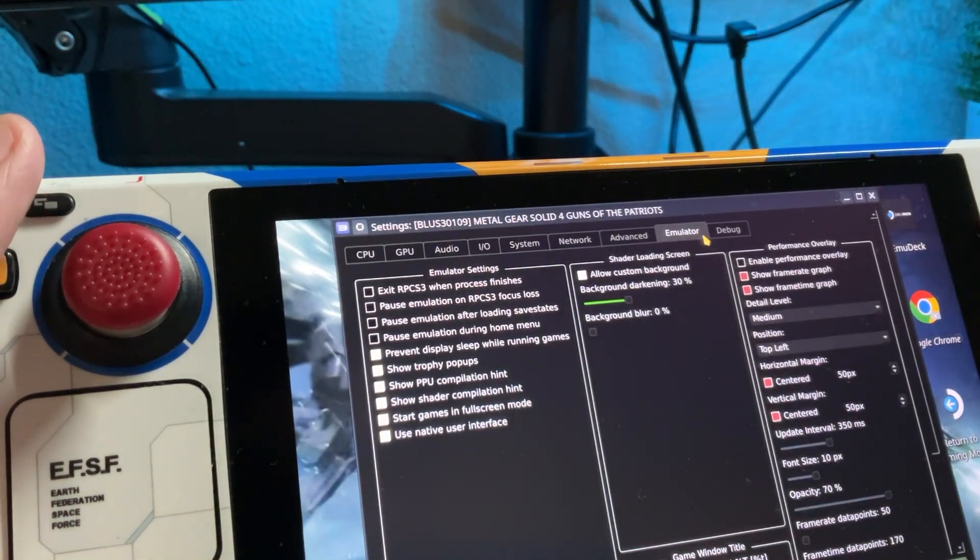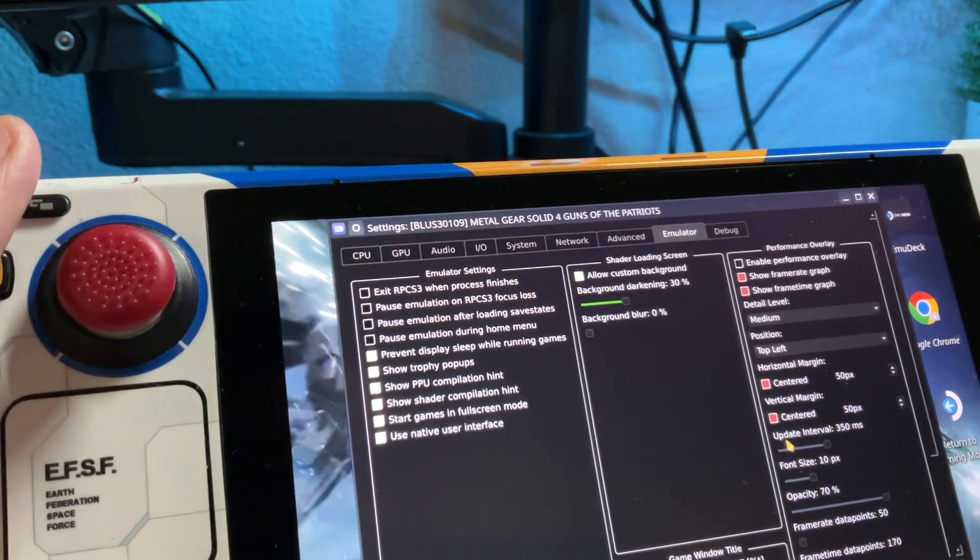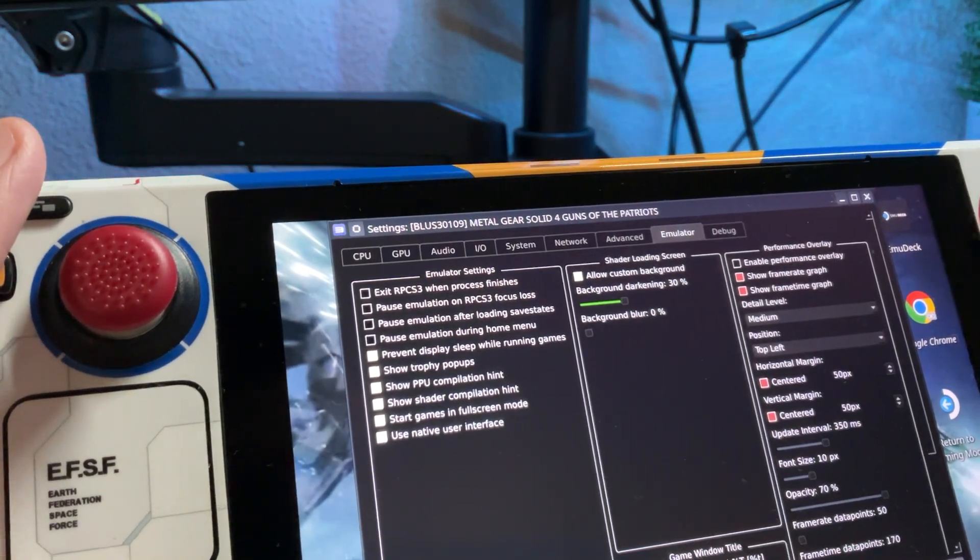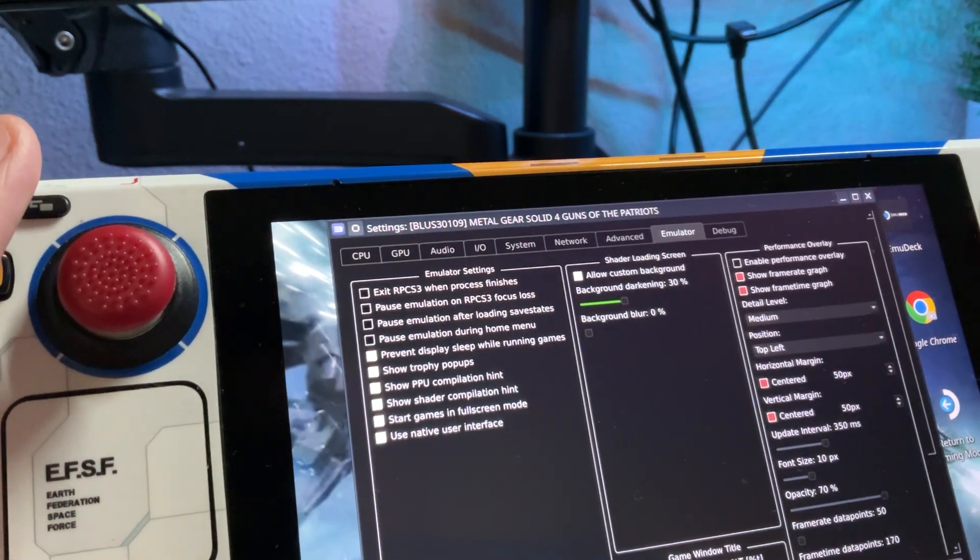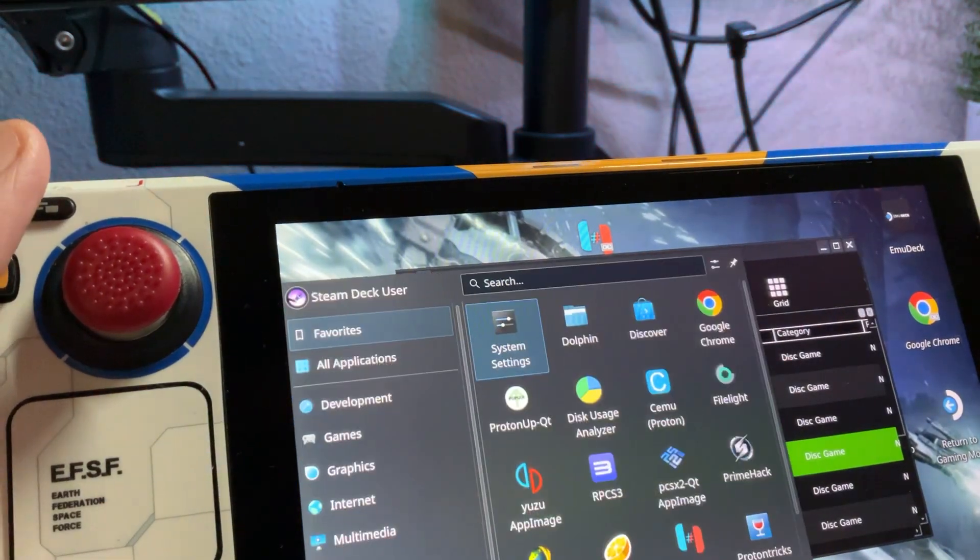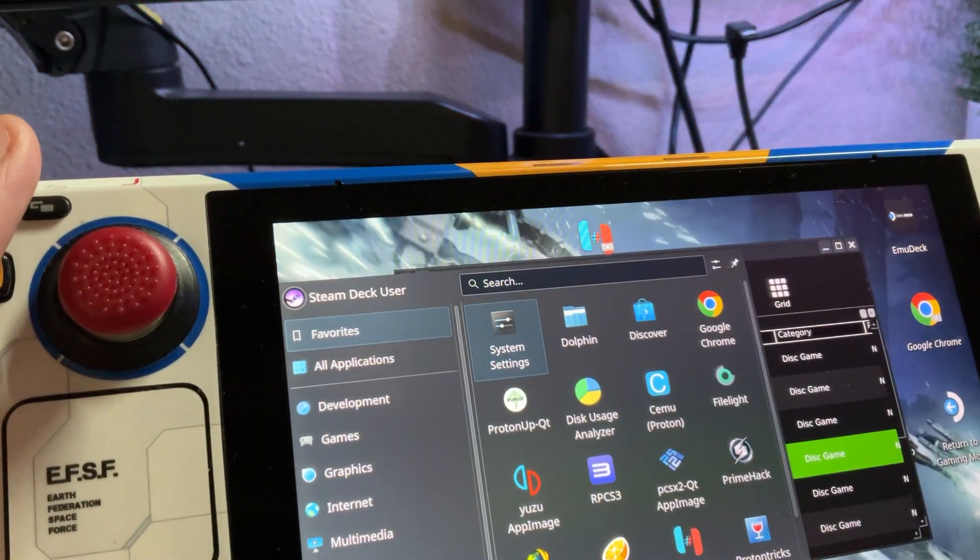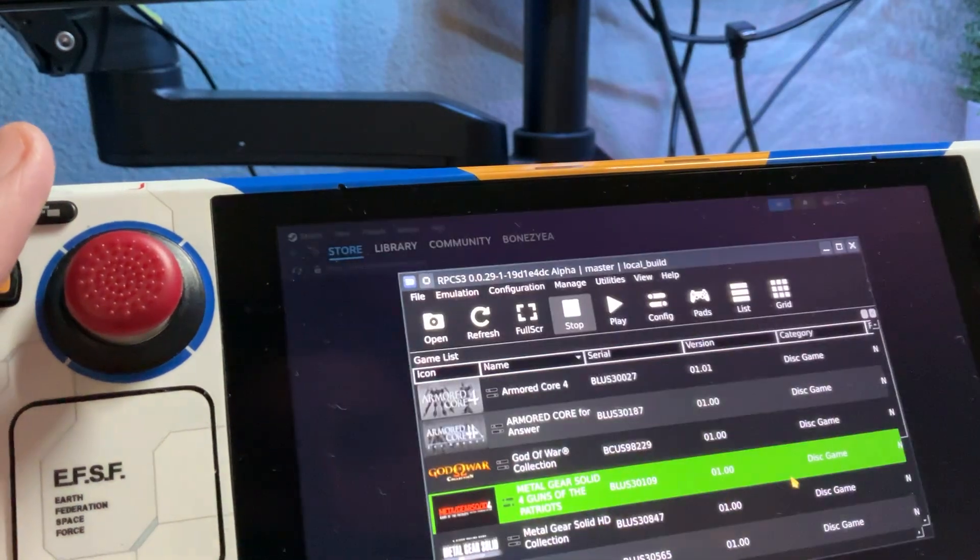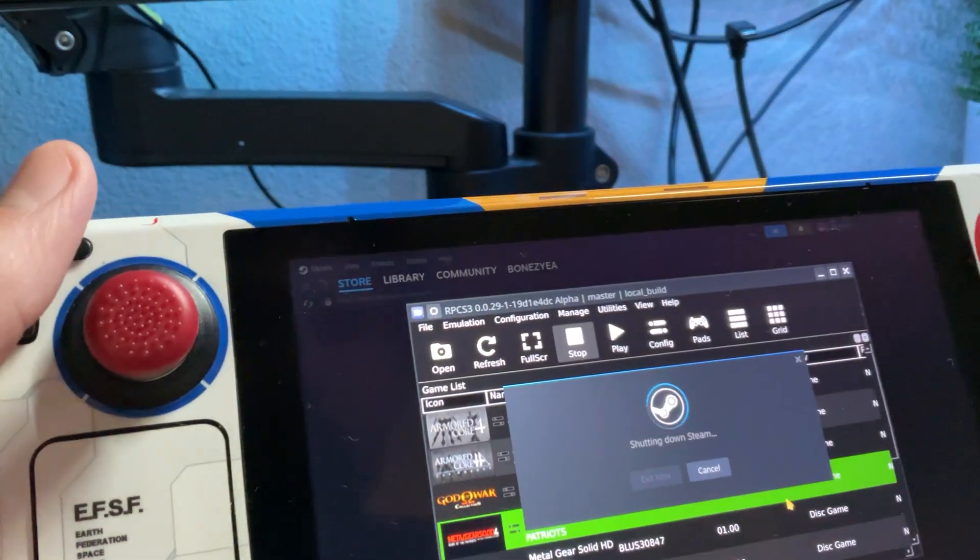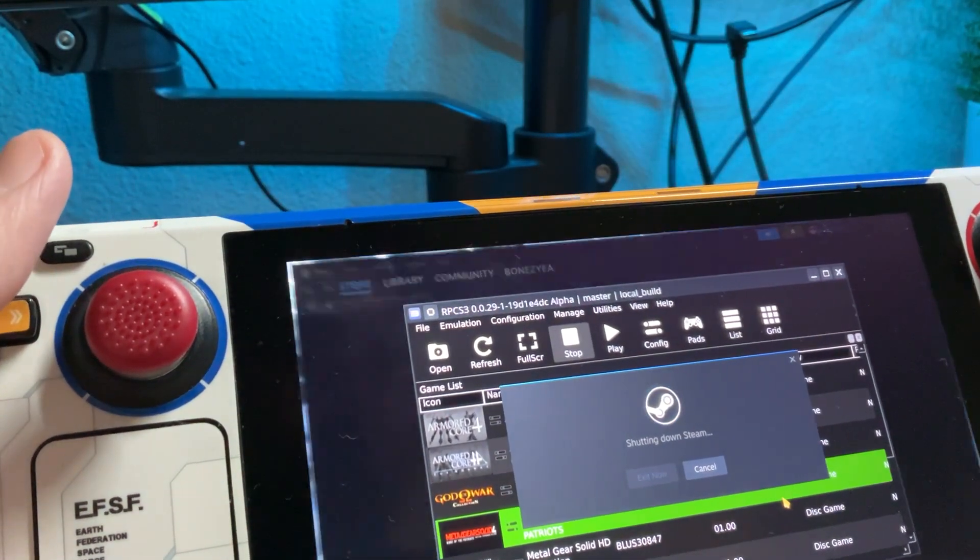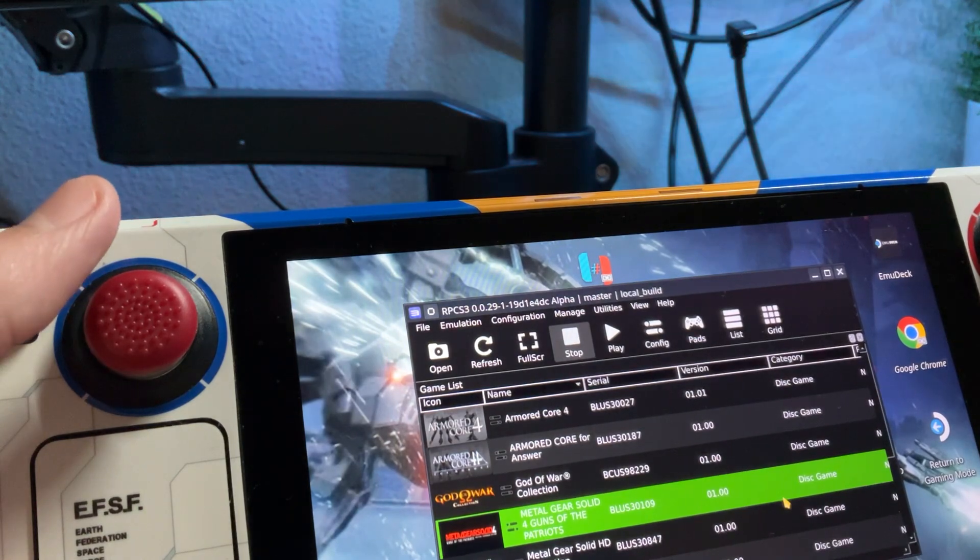I didn't change anything here. Nope, nope, nope. So you'll just apply, save custom config. Go ahead, shut it down. Sorry for this part. Take a brief second. In the meantime, I am going to set up the Legion Go.